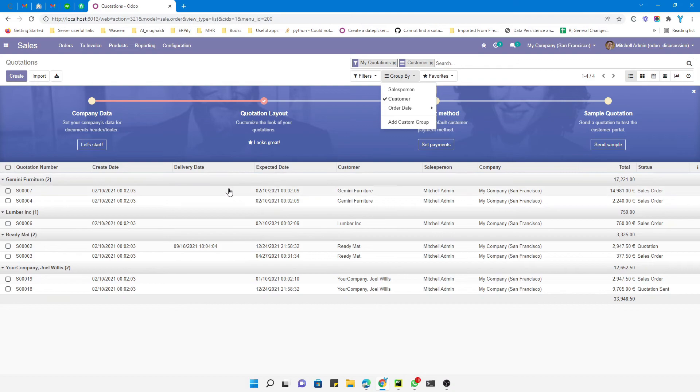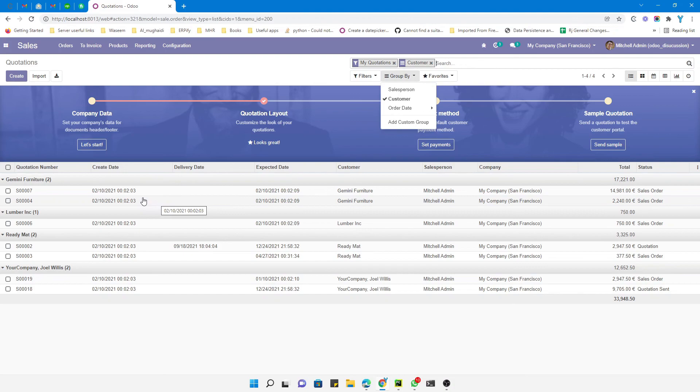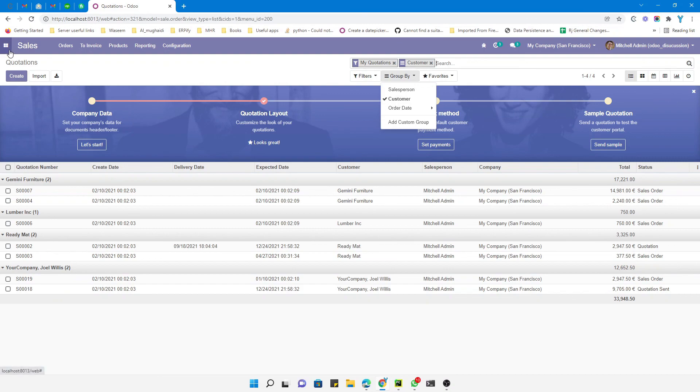you can make the view unfolded by default when you apply a group by. Thank you guys for watching this video. If you enjoyed this video, please give a huge thumbs up and don't forget to subscribe to our channel and also click the bell icon so that you can get updates of the upcoming videos. Thank you.